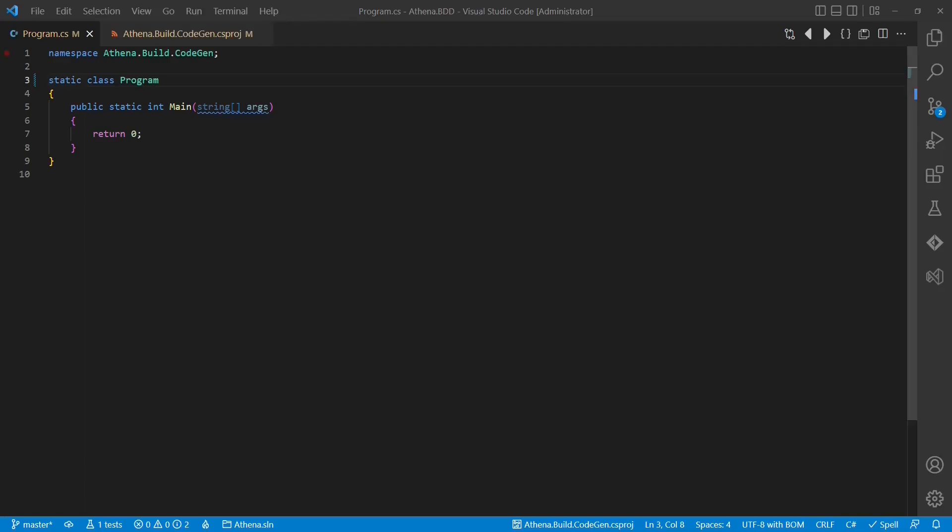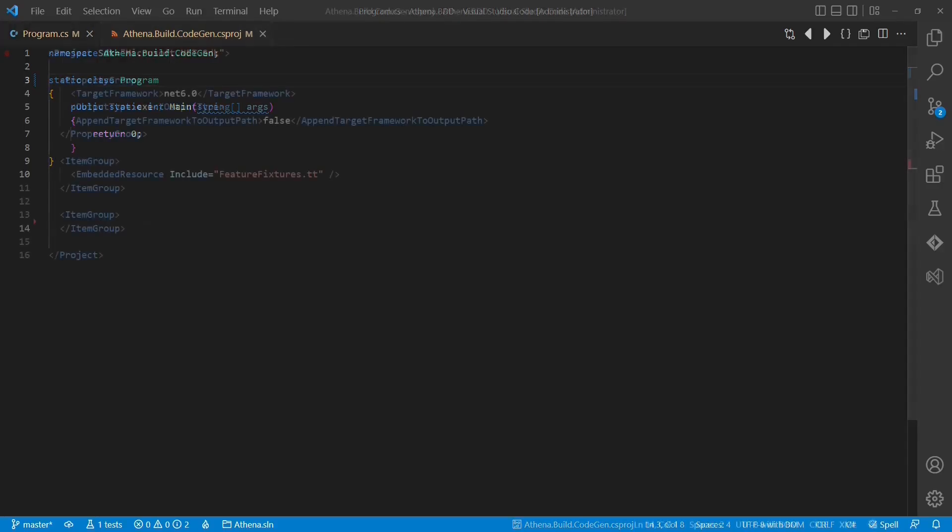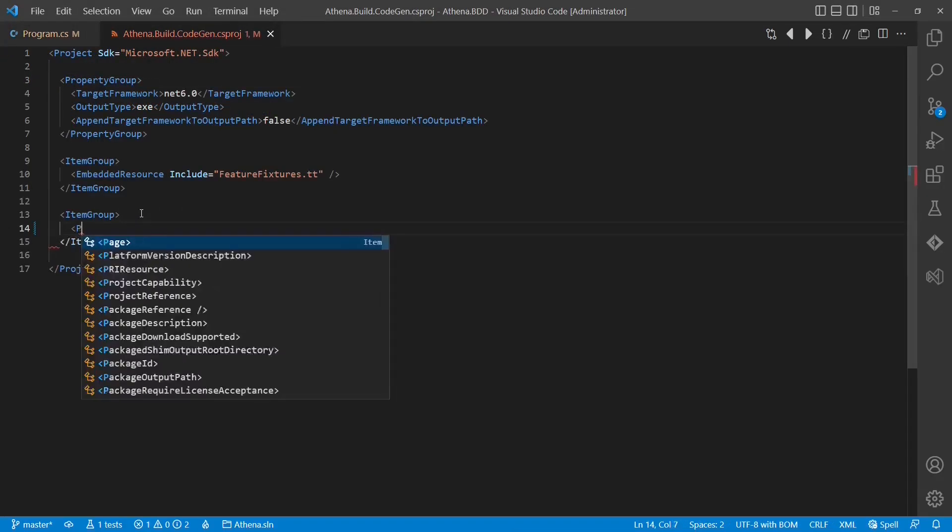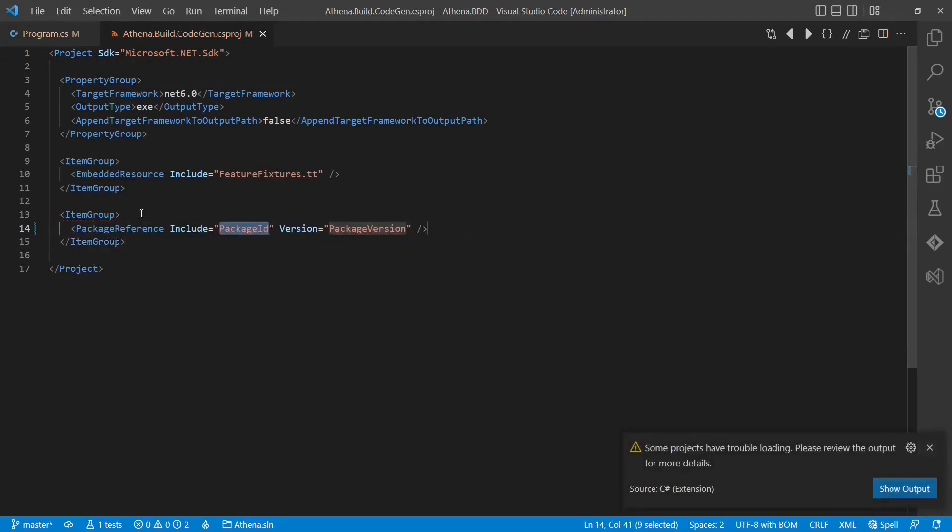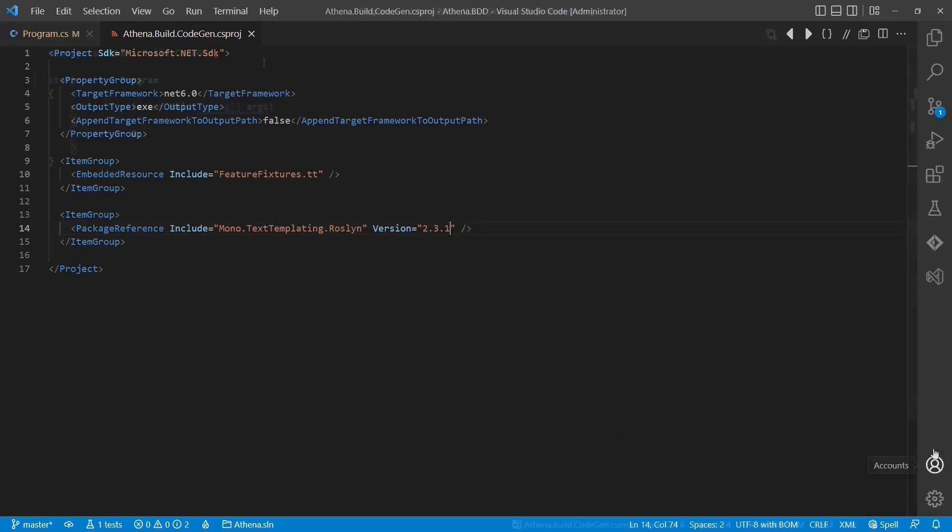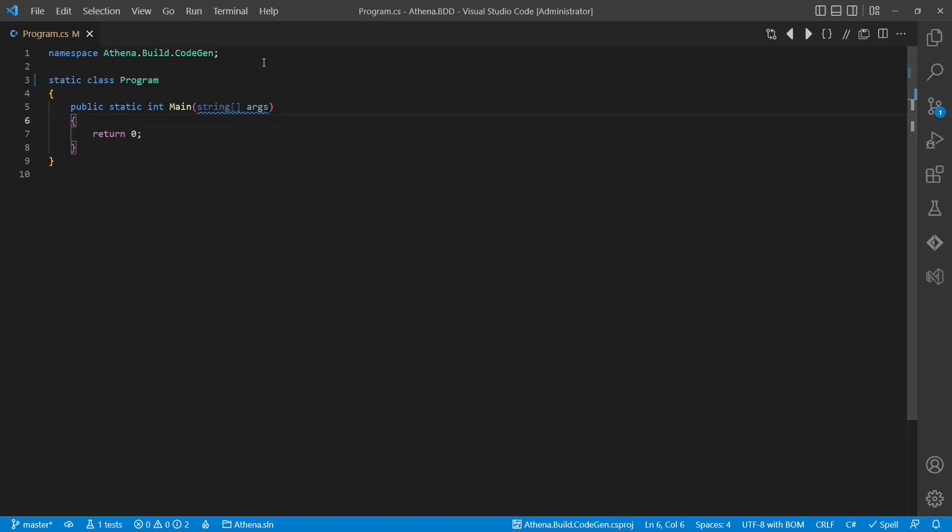I have prepared this console application project already, now let's add the MonoTextTemplating package. I experienced some issues with hosting the default package, so I went for the Roslyn version as suggested by the project documentation.